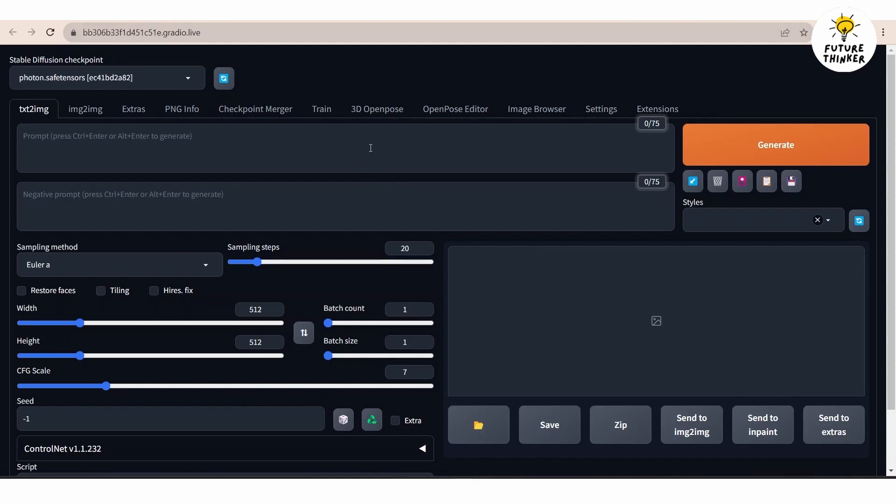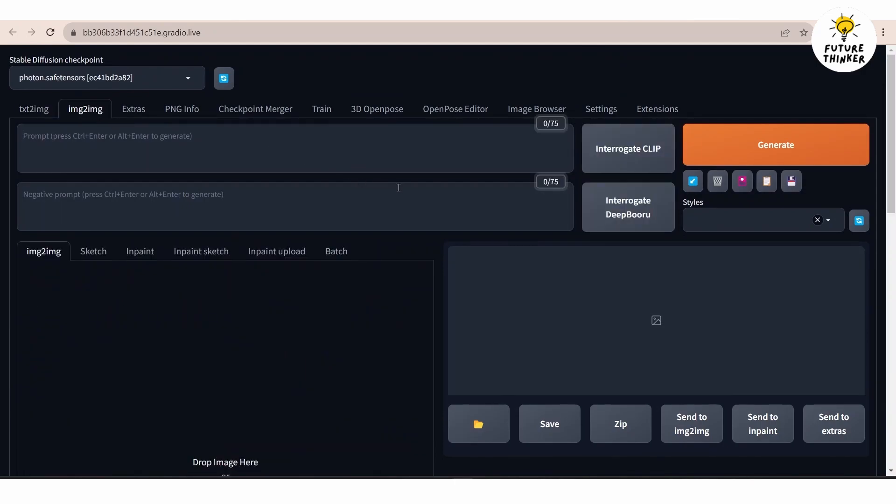If this is your first time using control net you shall need to generate an image from the text to proceed with it. However since I already have an image ready I shall directly navigate to the image to image section.